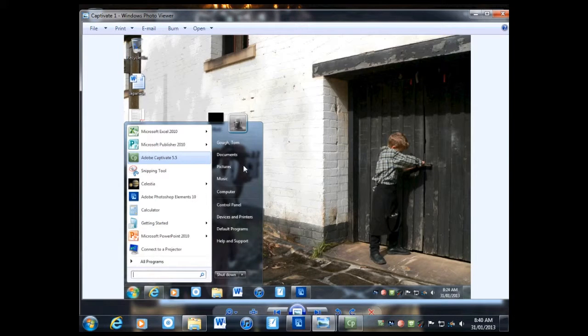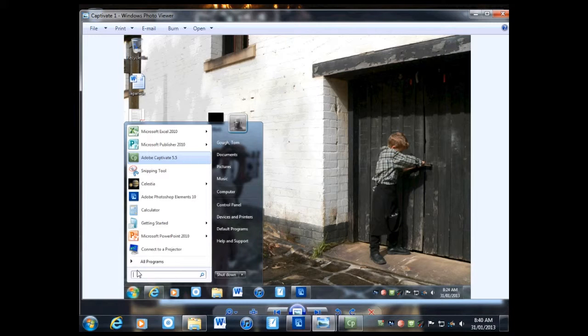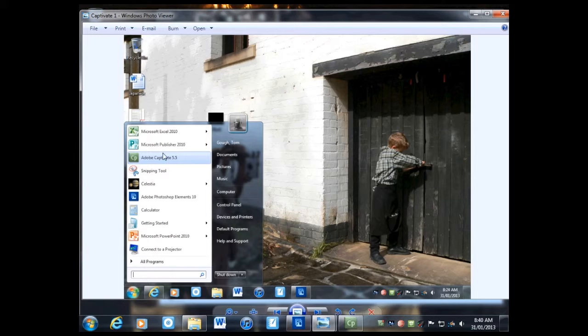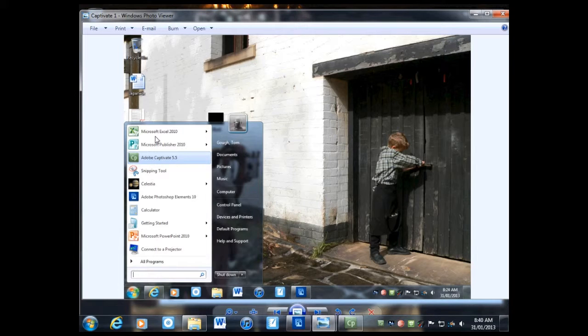Now you're going to want to open the program, so go into the Start menu, then All Programs. It will come up in my frequently used shortcuts because I use it so much. Just click on Adobe Captivate.